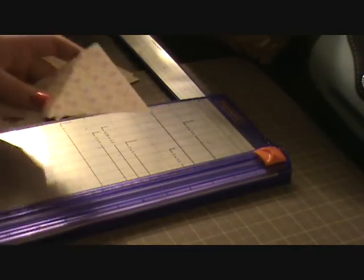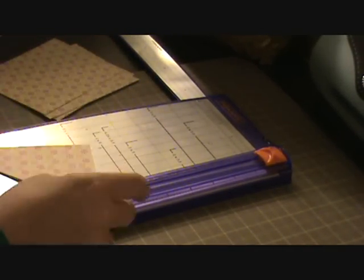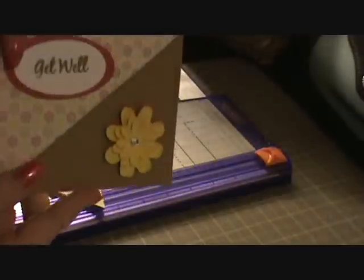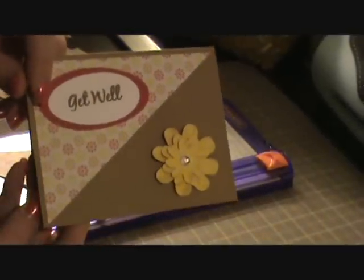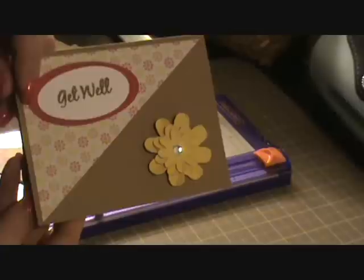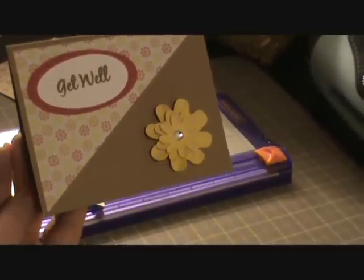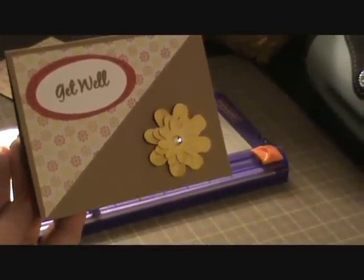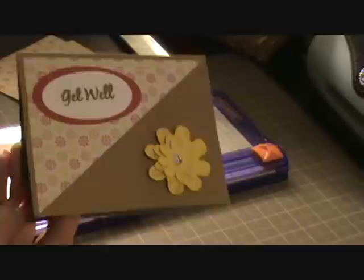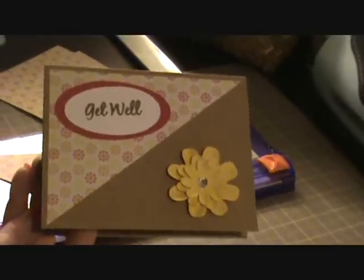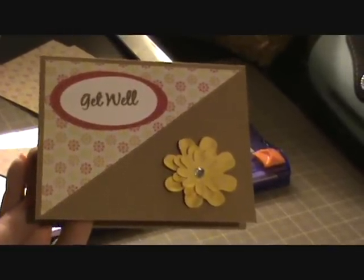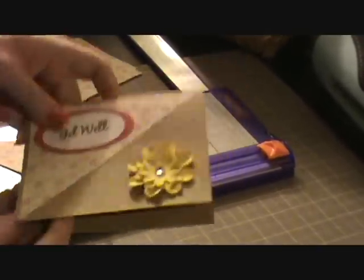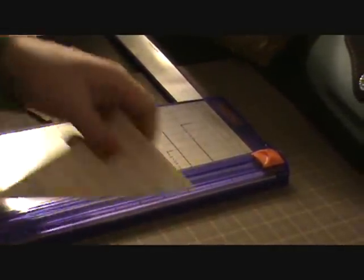And then card number 2, it goes the other way. And these are all A2 size cards. A piece of 8 and a half by 11 craft cardstock cut in half at 5 and a half. So there's cards 1 and 2.